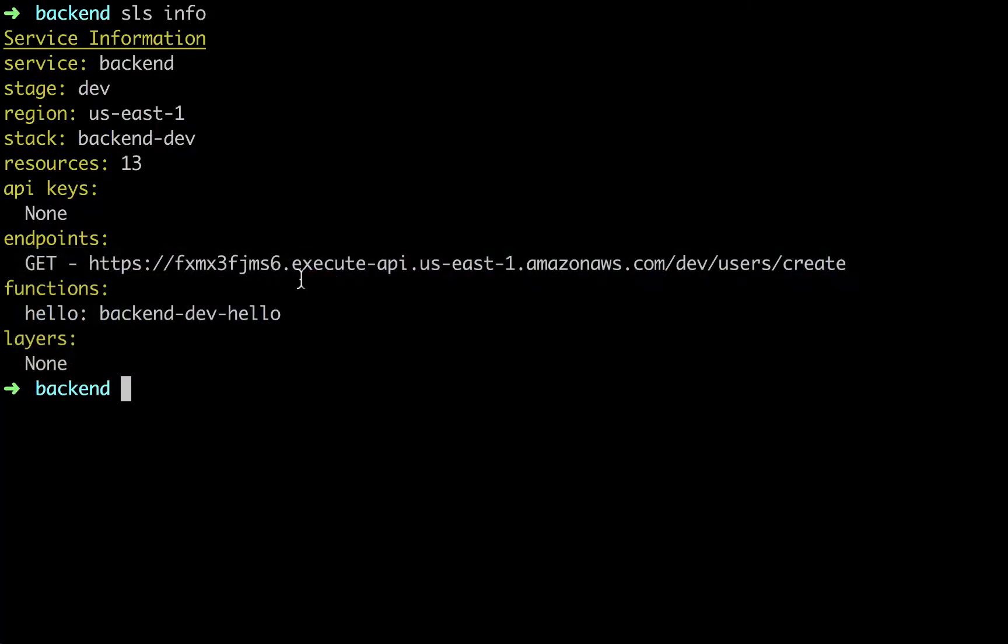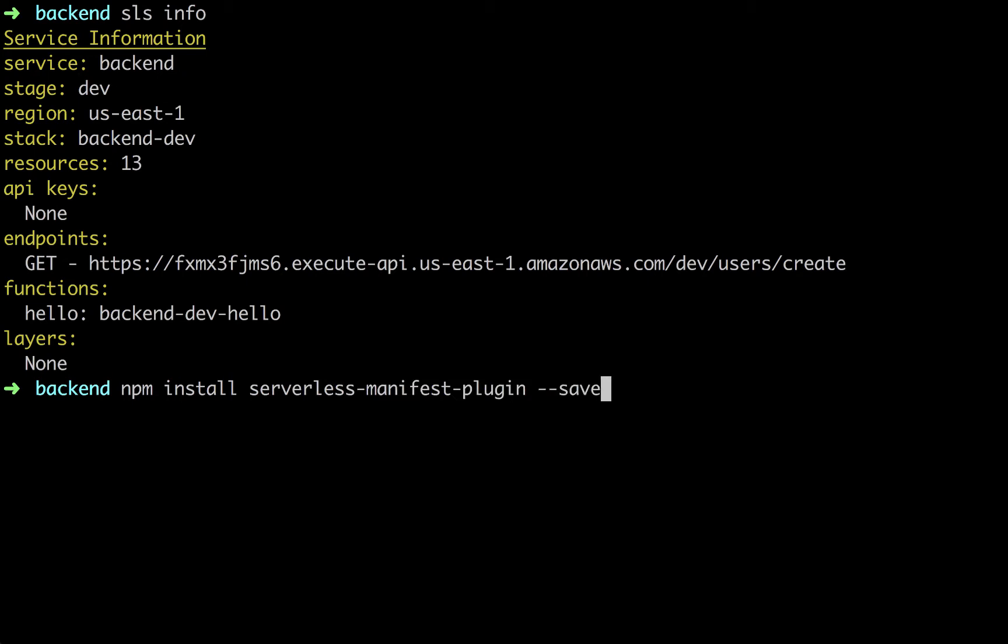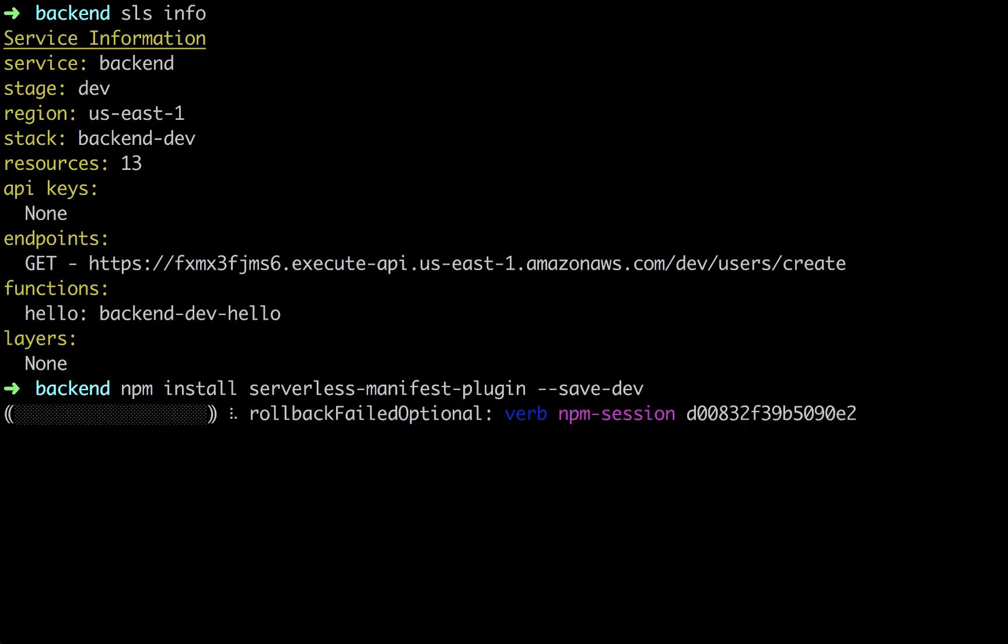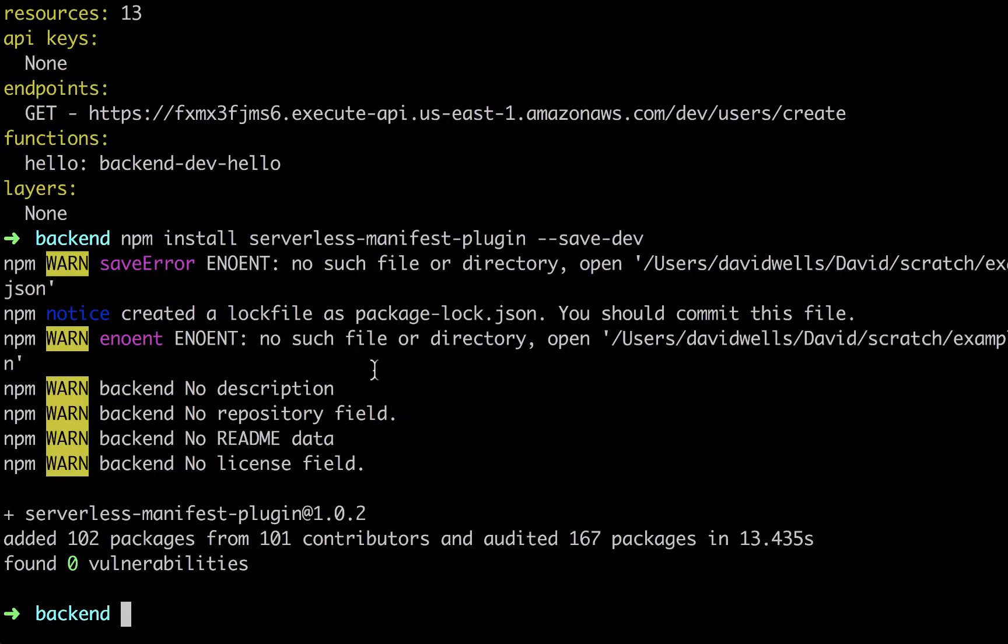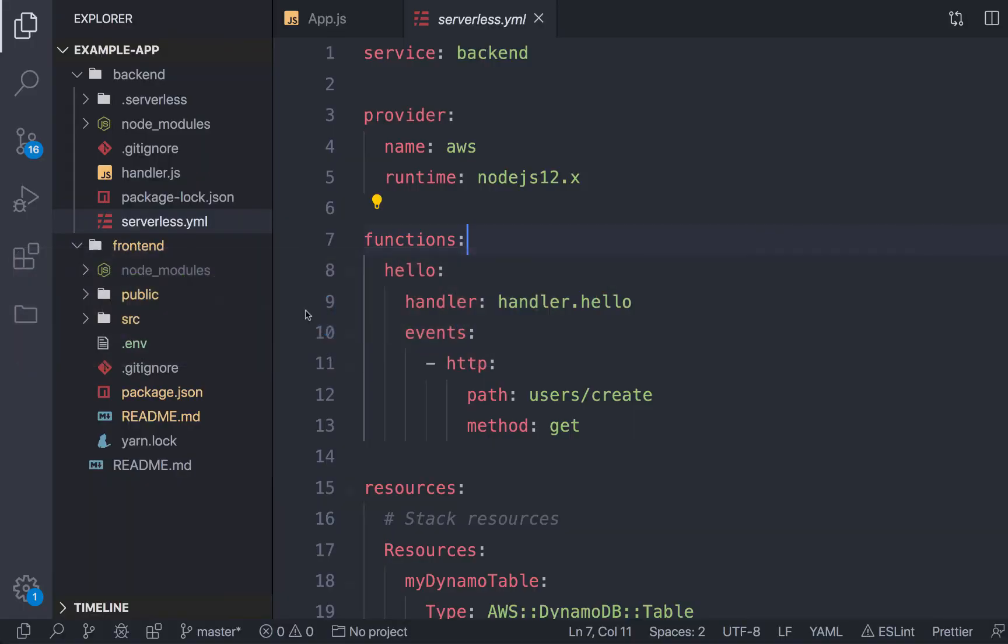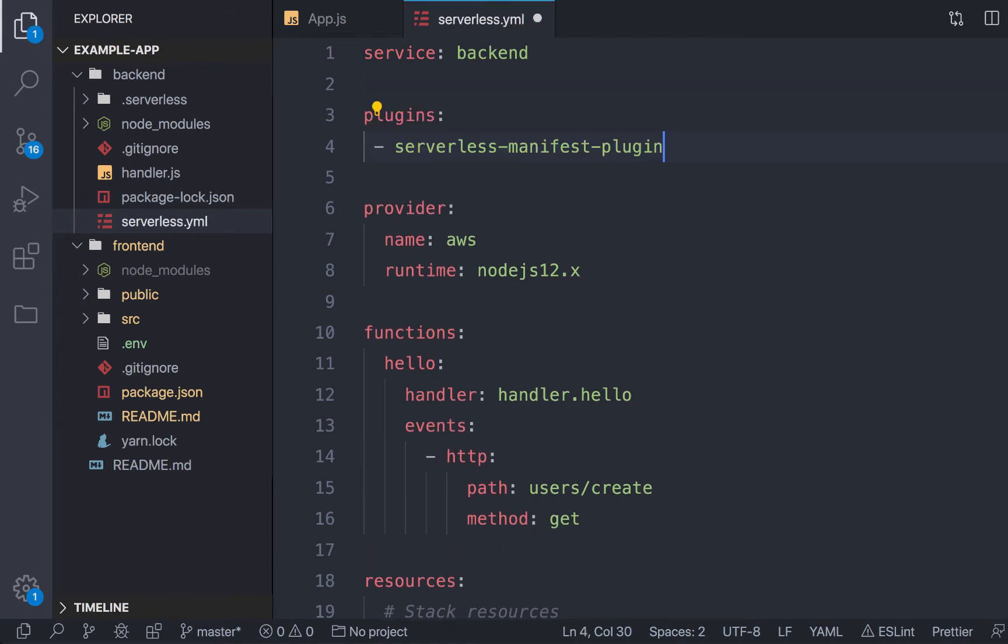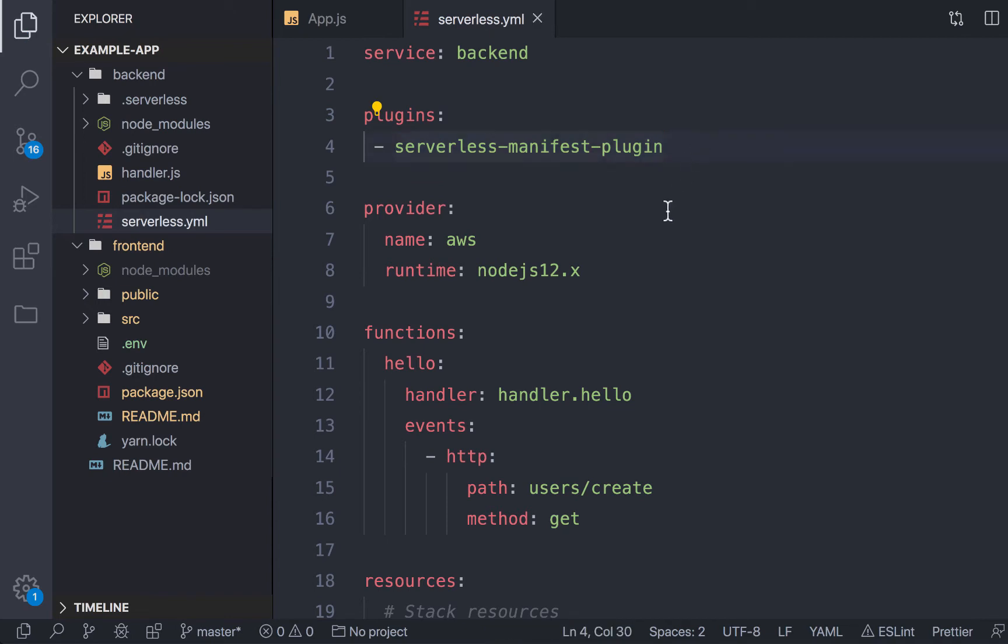So inside of our backend folder, we're going to npm install the serverless manifest plugin. We're going to save this as a dev dependency. You can use yarn or however you want to do this. And after it's installed as a dependency, I'm going to take this and drop it into my serverless.yaml file. So now we have a plugins array with that one plugin defined.